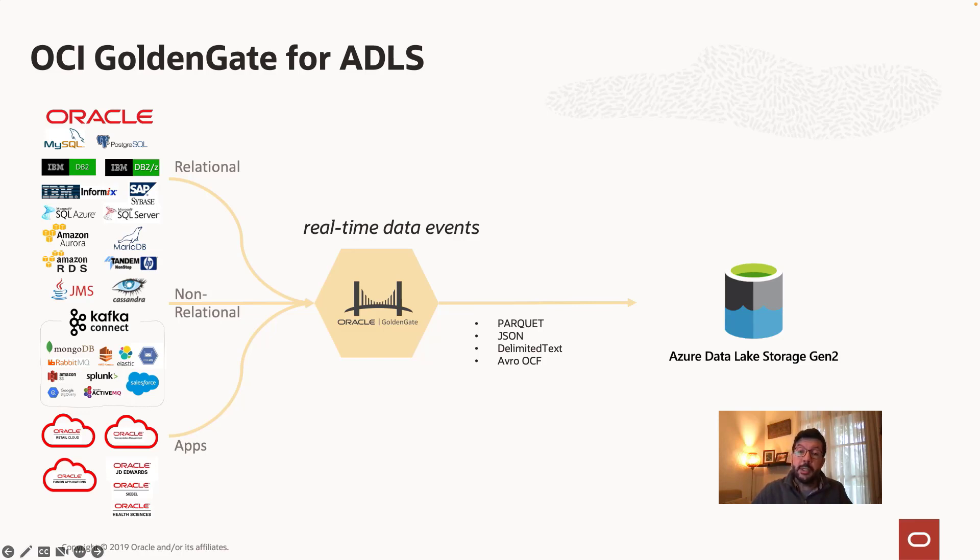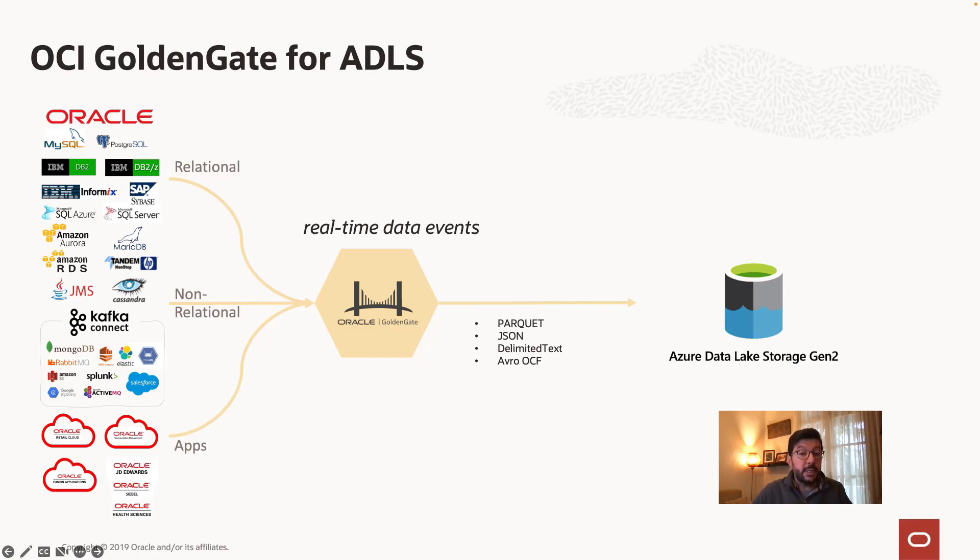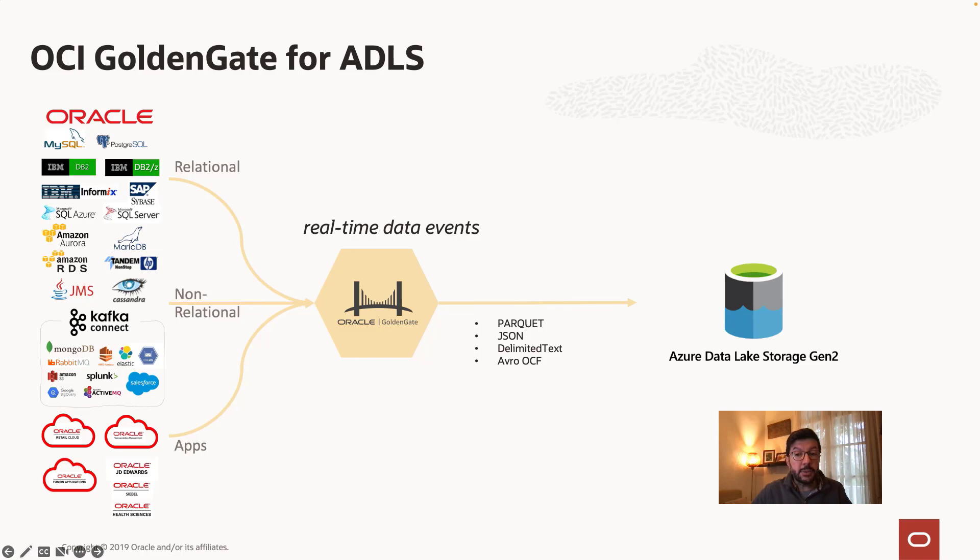Configuring ADLS replication is easier with OCI Golden Gate, thanks to automated processes and simplified user interfaces. In this session, we are going to use the default settings which will load JSON files into target ADLS account. For more details about the other formats and customizations, you can check the link in the description.